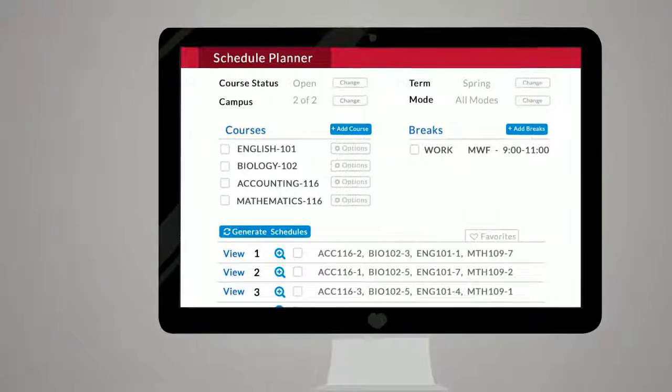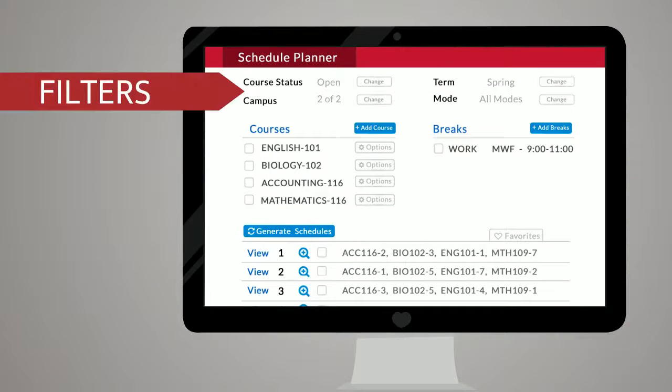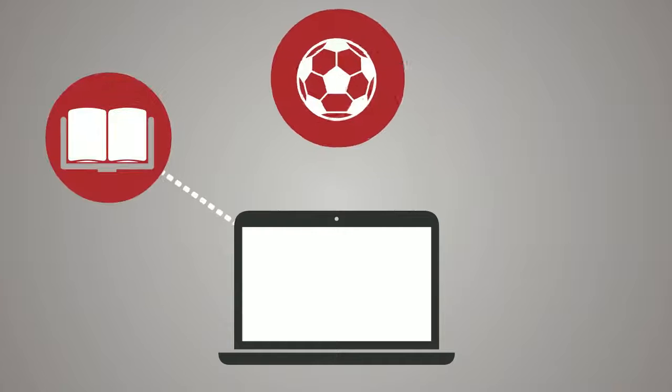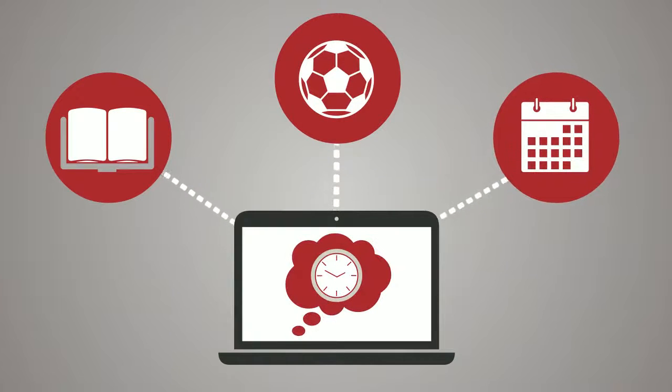Adjust the filters at the top of the page to reflect scheduling preferences. Then, with three simple steps, you can create your dream schedule.